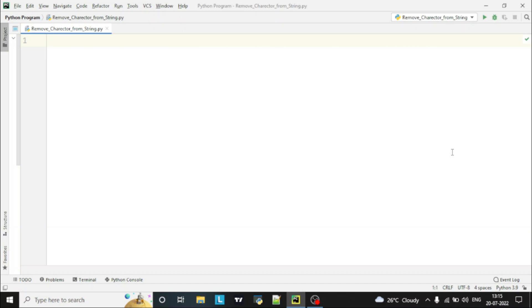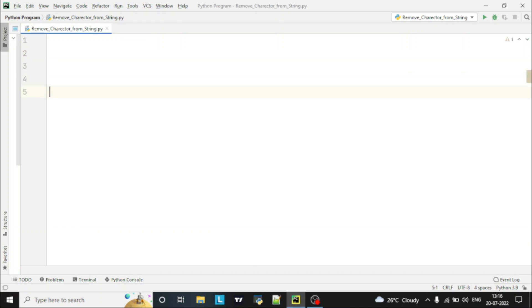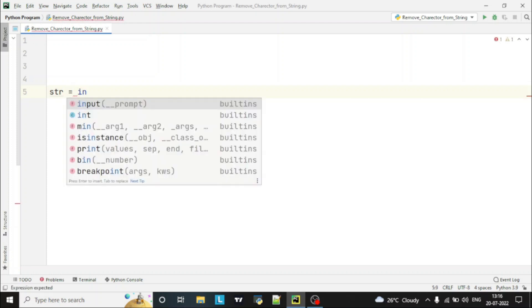Hello guys, welcome to the Python program video series. Today we are going to write a Python program to remove a character from a string. First of all, we will take an input from the user which is a string input, so str is equal to input.